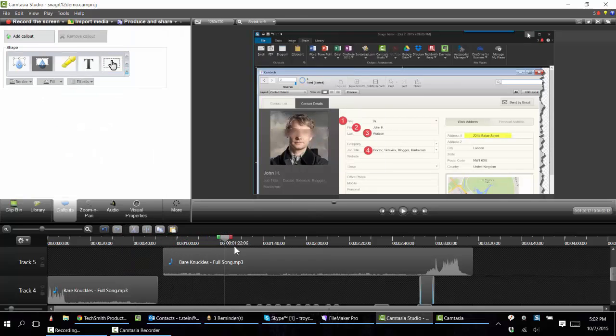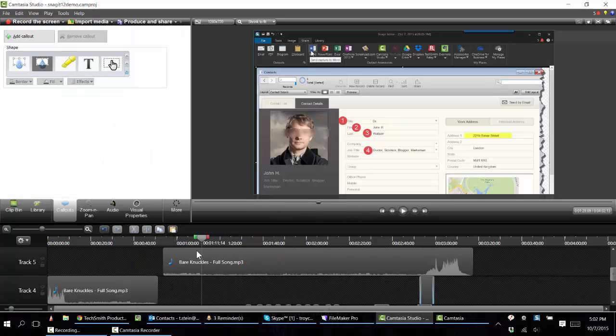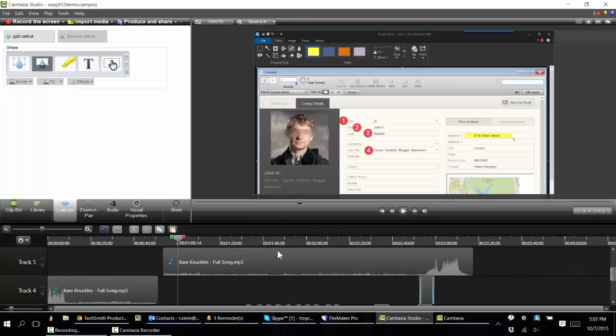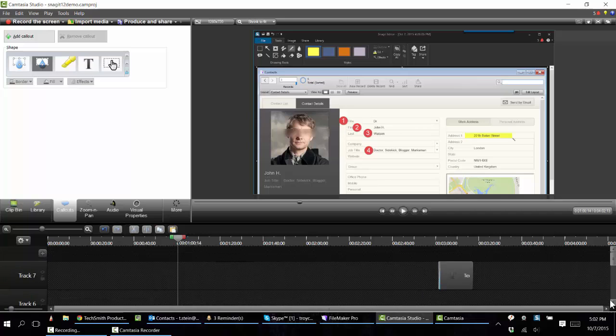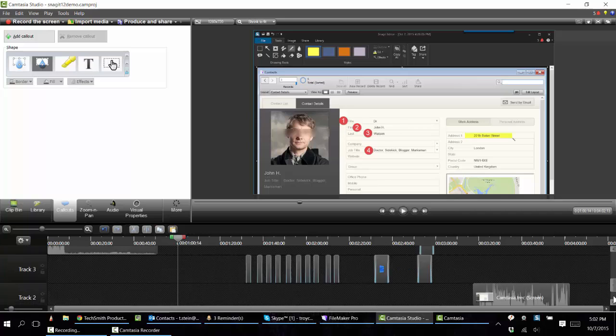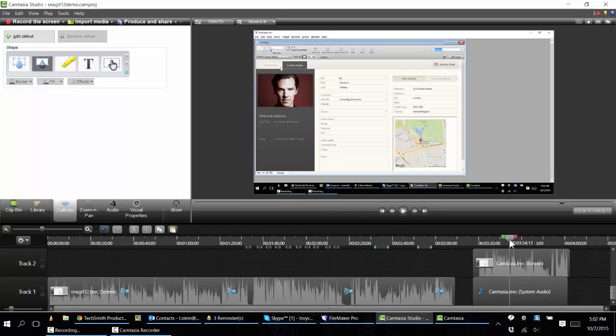If I want to, I can add music to my timeline as well. One thing that makes Camtasia videos so effective in my opinion is the ability to draw people's attention to things.